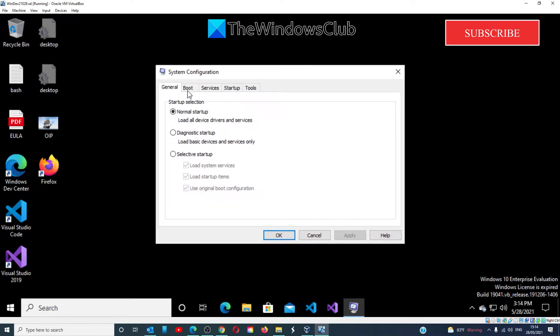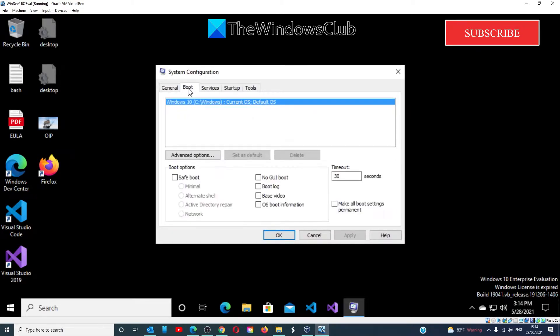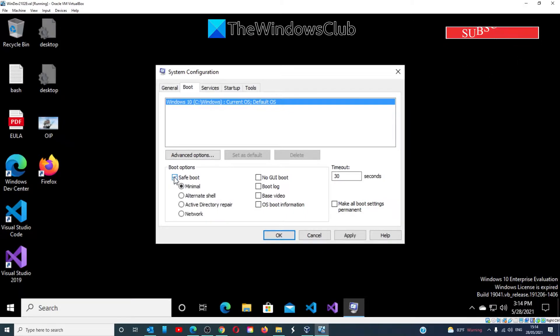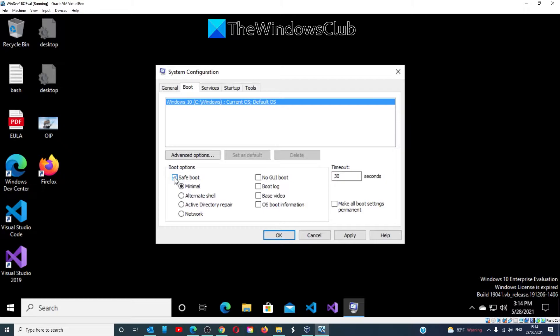Select the Boot tab. Click on Safe Boot. The minimum option will get selected automatically. If other Safe Modes like Networking, Alternate Shell, or Active Directory Repair are needed, they can be selected as well.